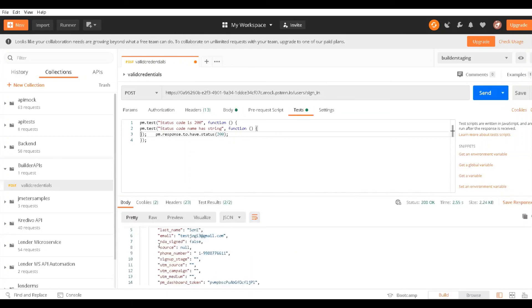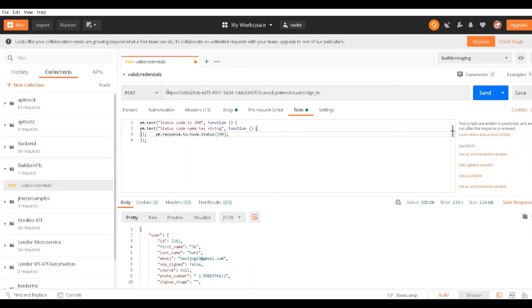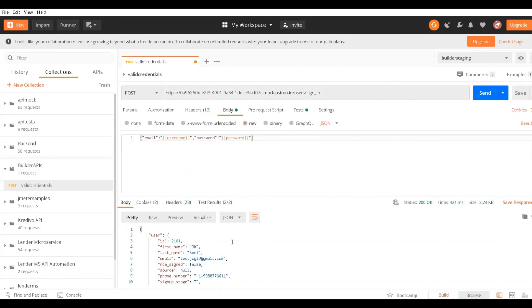You can see everything is the same. I replaced the actual server URL with the Postman mock server URL, and I'm able to test this API successfully.